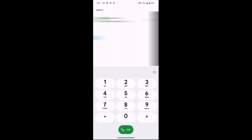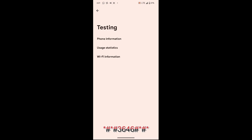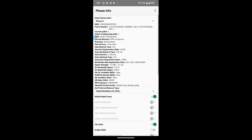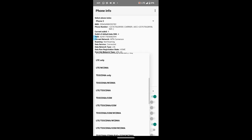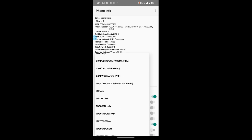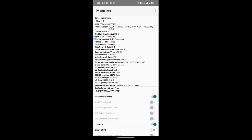First, go to your dialer and type this code. Once you are in the testing menu, click on phone information. When you are in phone information, scroll down to see 'set preferred network.' Click on it, and you will see all the network connection options. Go to LTE only. As soon as you click on LTE only, everything will be set.